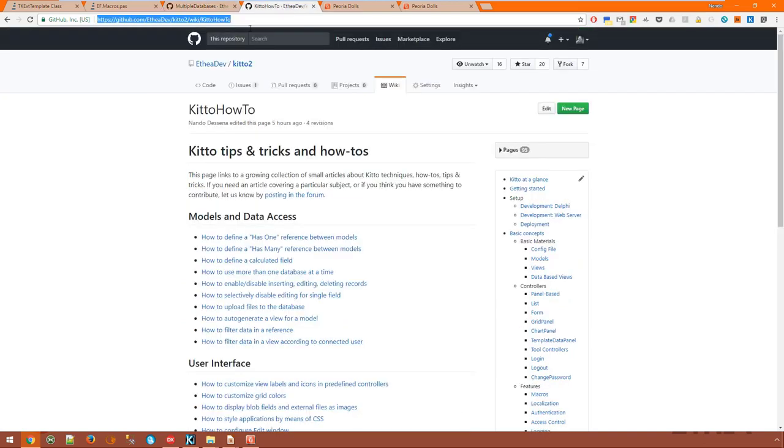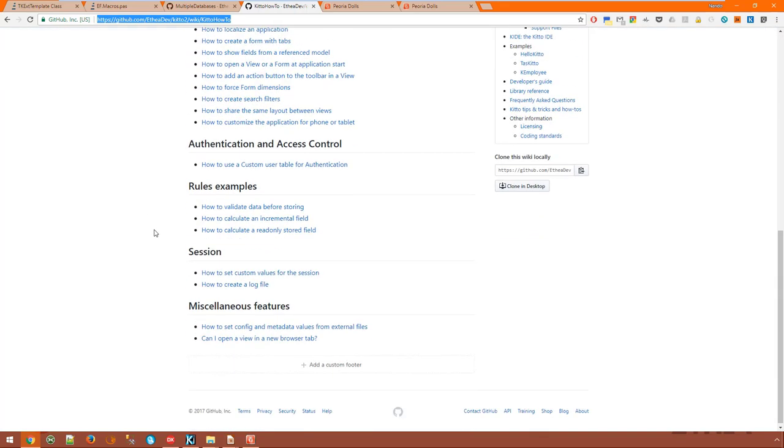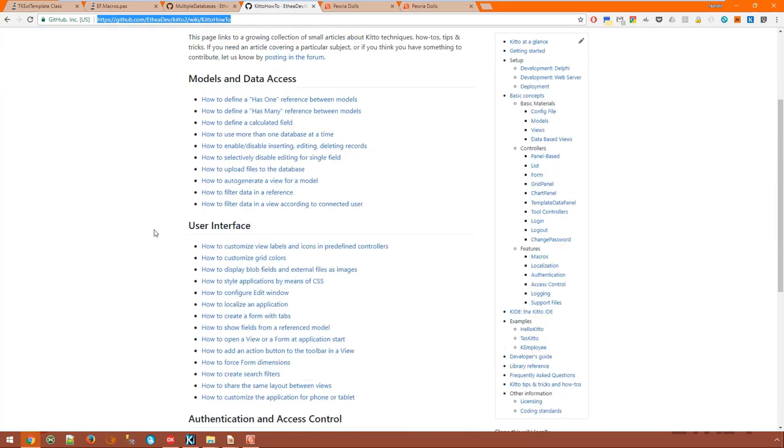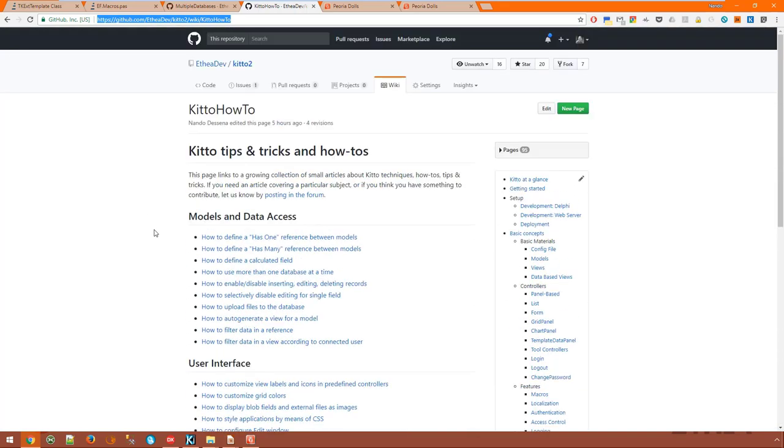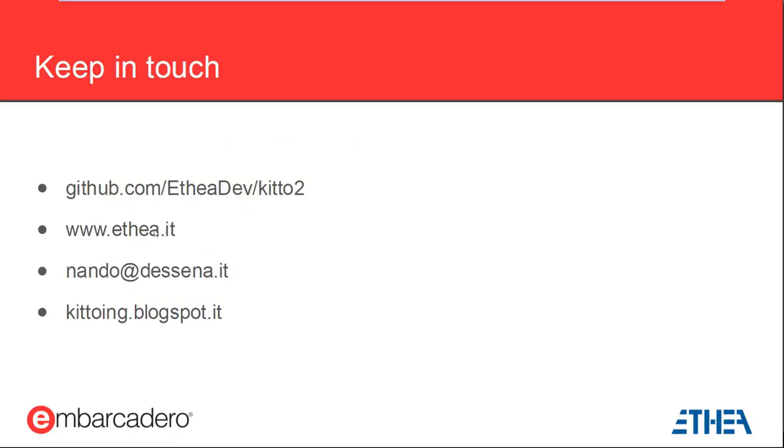Finally, this wiki page contains a list of useful tips and tricks and how-tos and I encourage you to visit it. New items are being added constantly. You can find it in the KITO wiki.